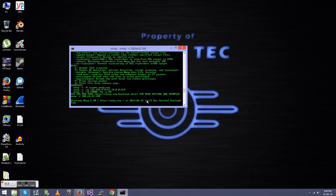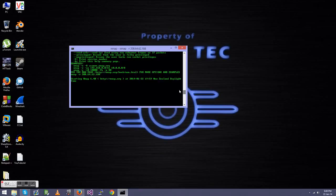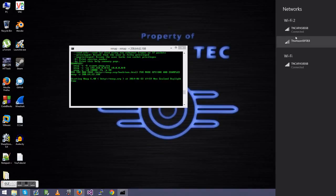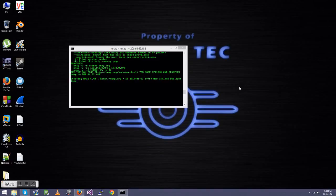And it will do exactly like it did in the GUI version. It'll start the scan, let you know when it's starting it. And now we play the waiting game. It's going out, scanning all the addresses. Give it a couple of seconds.